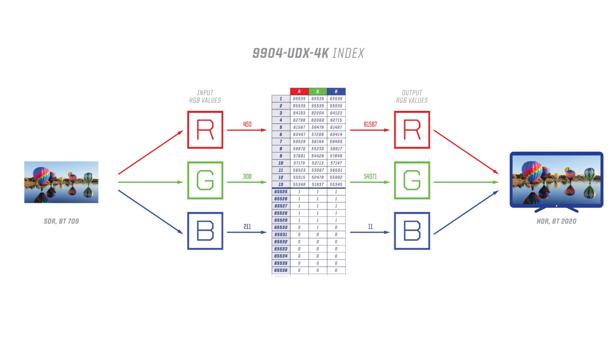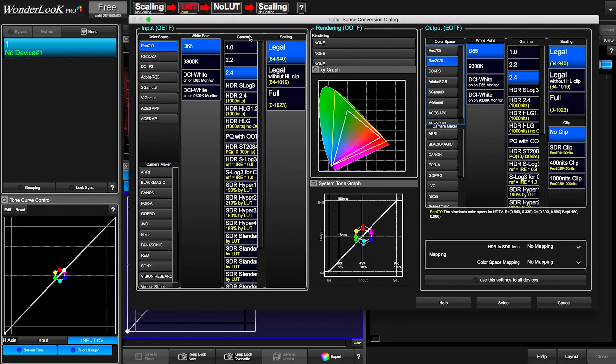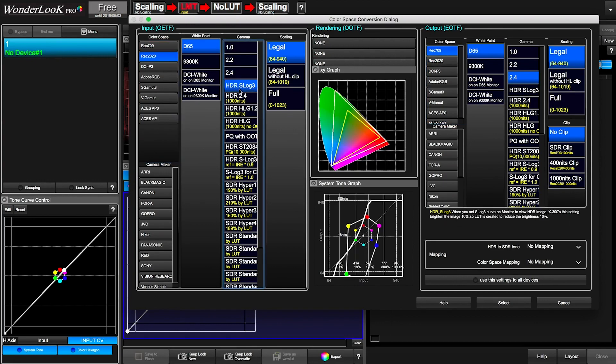The 9904 implements a full 33-bit depth map for each RGB value for maximum quality. As changes are made within the software, those changes take place on top of the static LUT, providing dynamic control to the operator.